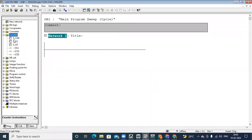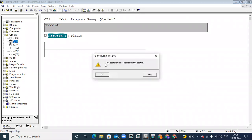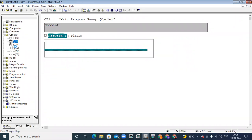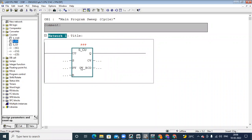If we have a counter — let's see the up counter (CU) — when an input signal is coming, it is counting the number of times it is going on or off. That is plus one. For each pulse it is adding up by one. That is called incrementing. Let's see the example here.